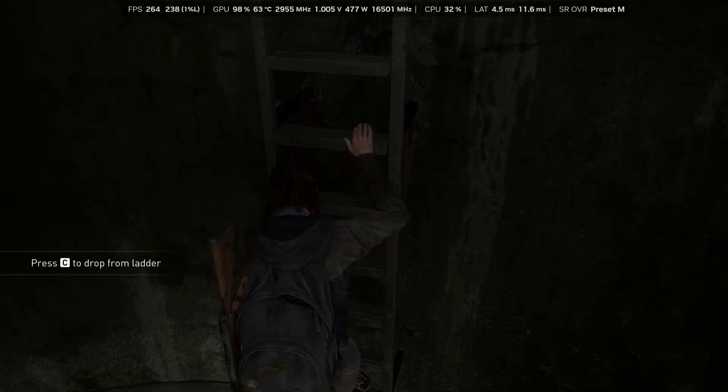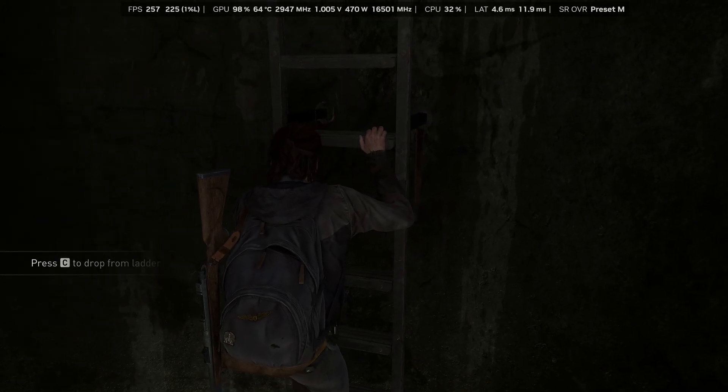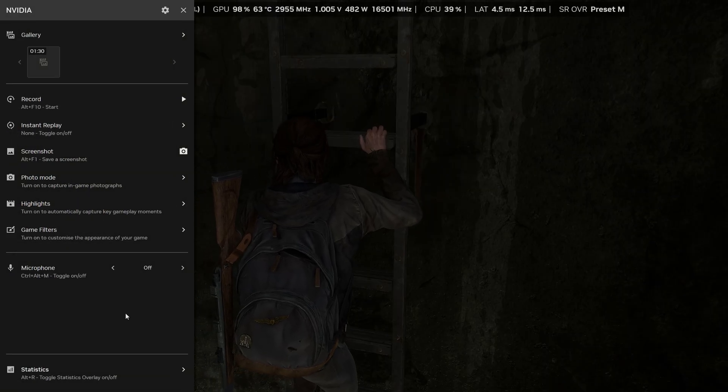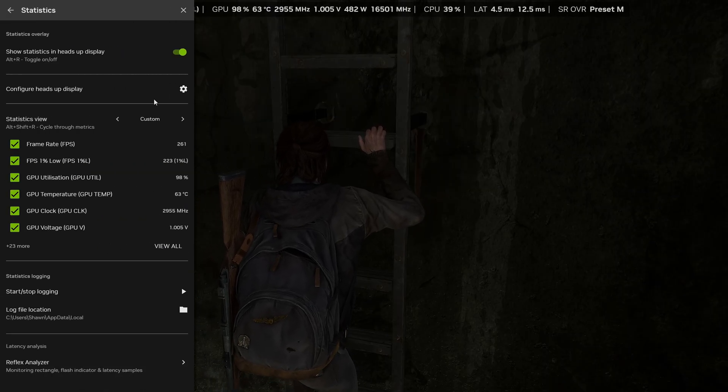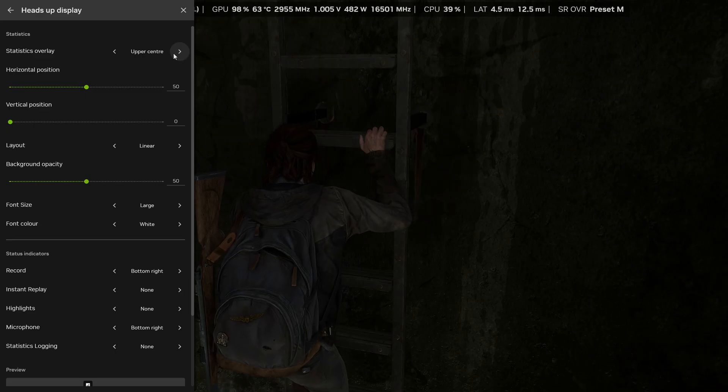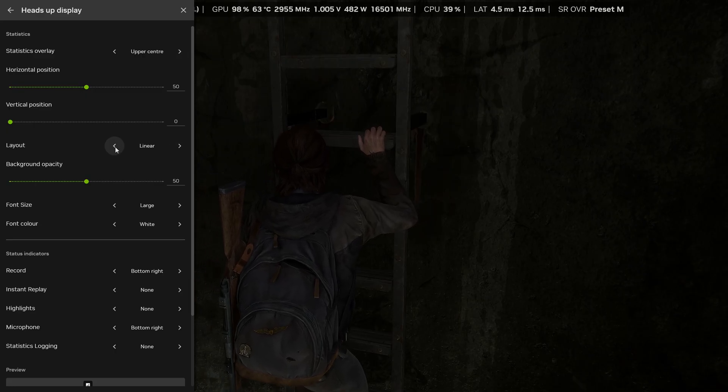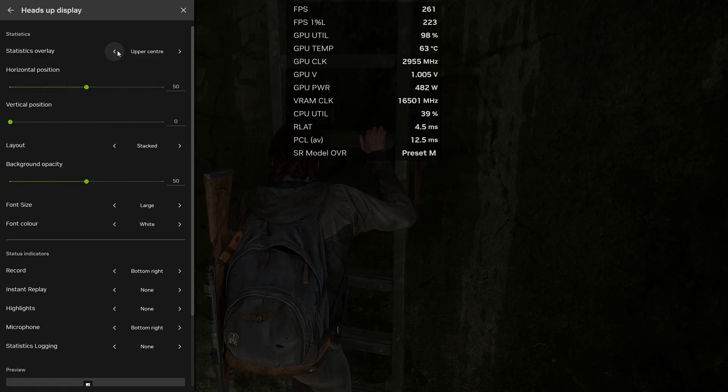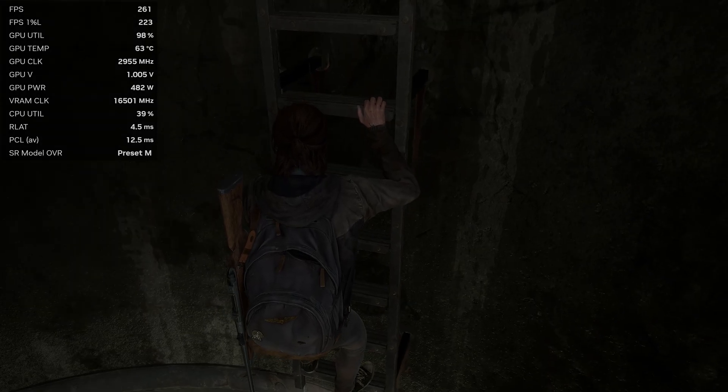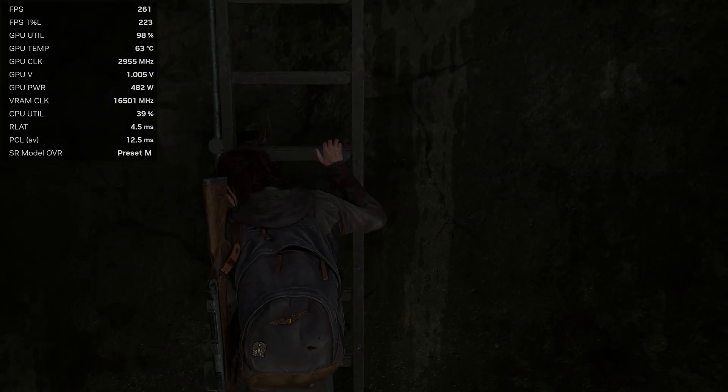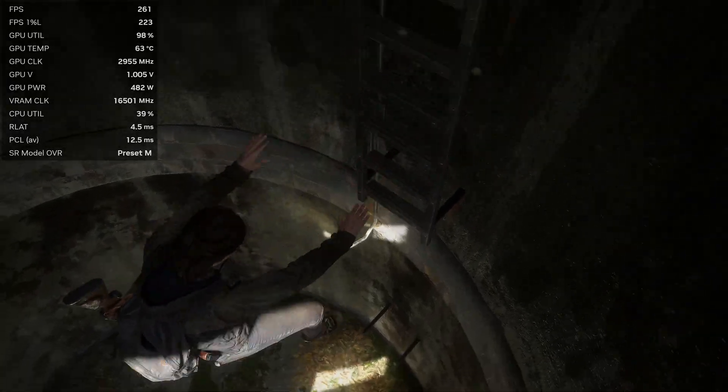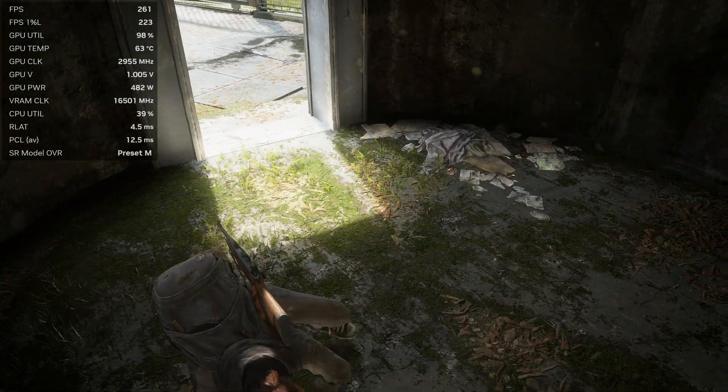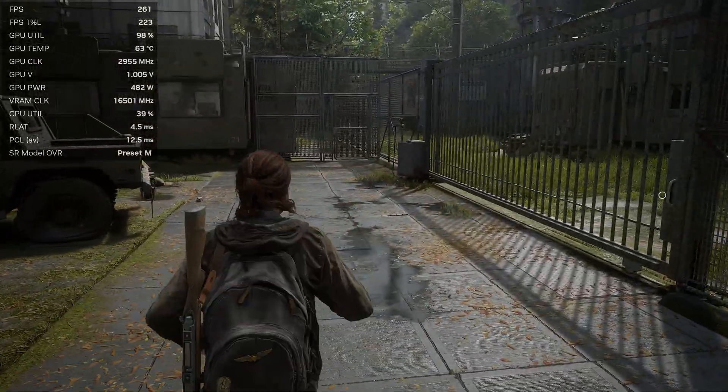So again, if you wanted to make some changes on the fly, you could just press Alt Z, bring up the statistics, go to configure this heads-up display. Again, as I showed earlier, you don't necessarily have to have linear. You can have stacked and I would put this in the upper left, usually how I usually have my on-screen display. You can have it like this. If you're not happy to have everything showing across the top of the screen, you can put it anywhere you want and present it anywhere you want.